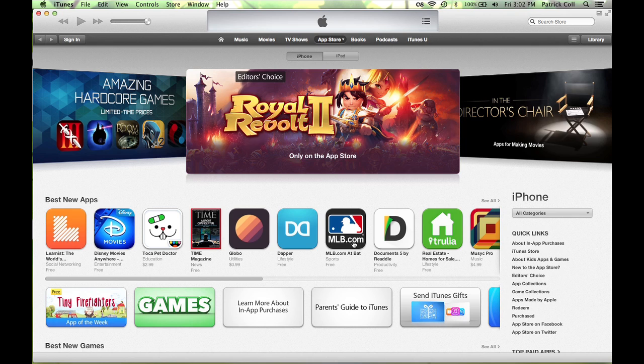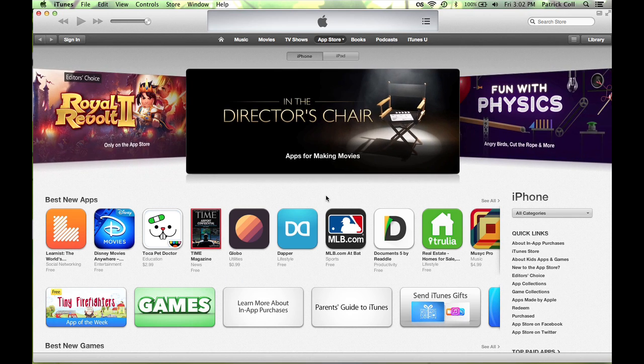Some are free, some you have to pay for. Either way, you want to make sure you have your Apple ID and password ready because it's going to ask you for that when you get an app. After that, it downloads it and then when you sync your device the next time, you go to the App tab at the top and select the apps that you want to sync onto your device.